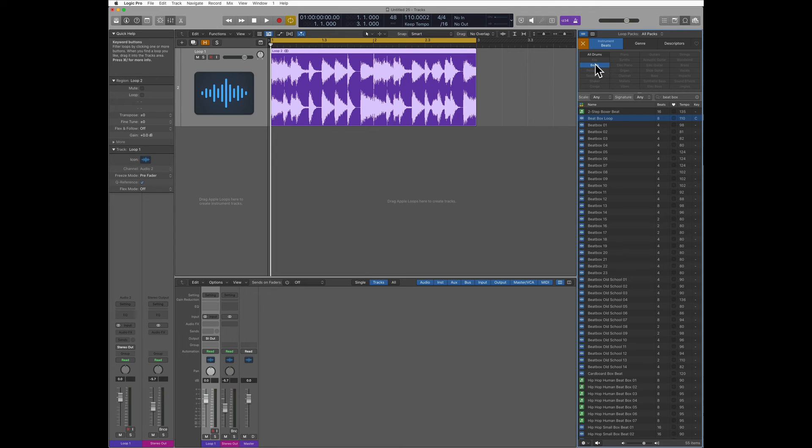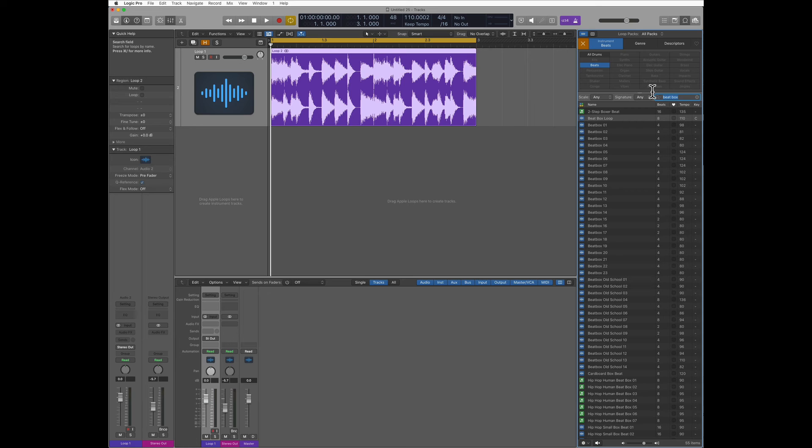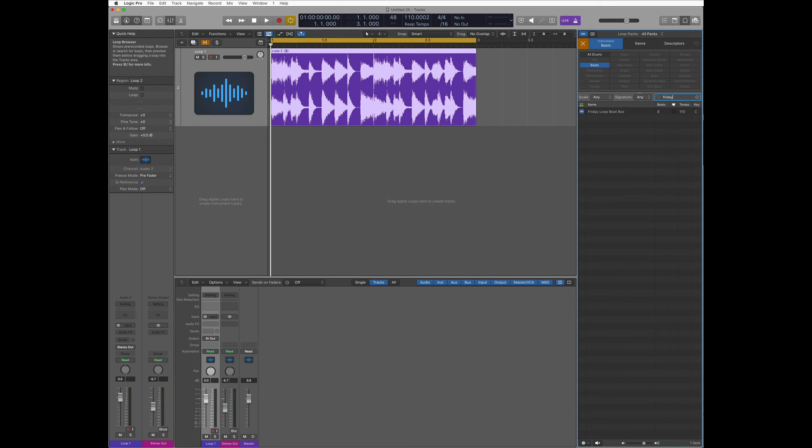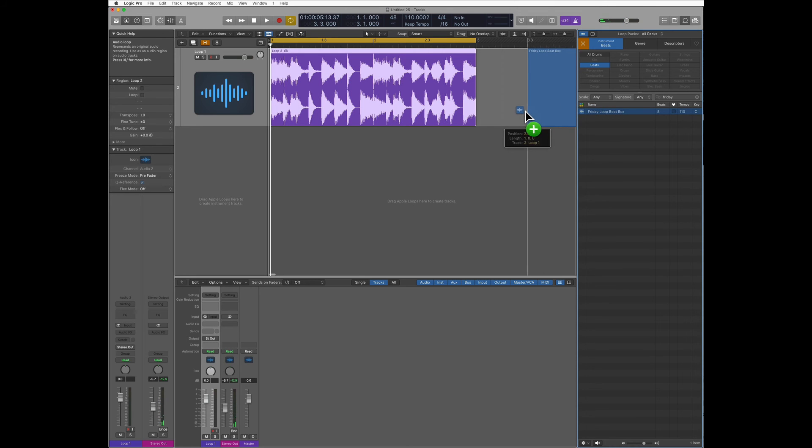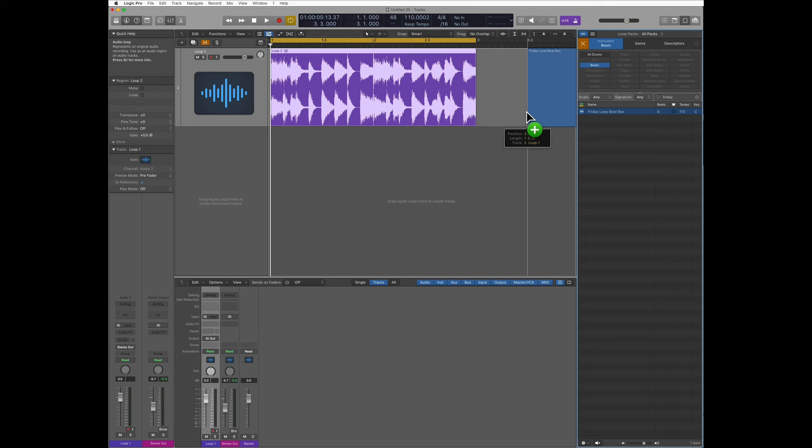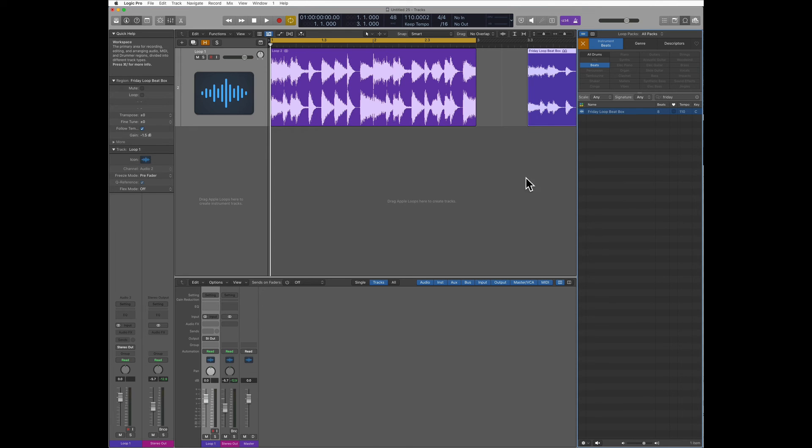Let's try to find it. So I'm in all drums, beats, and I'm going to look for Friday. And that's my loop right here. Now I can just drag it and move it to my track.